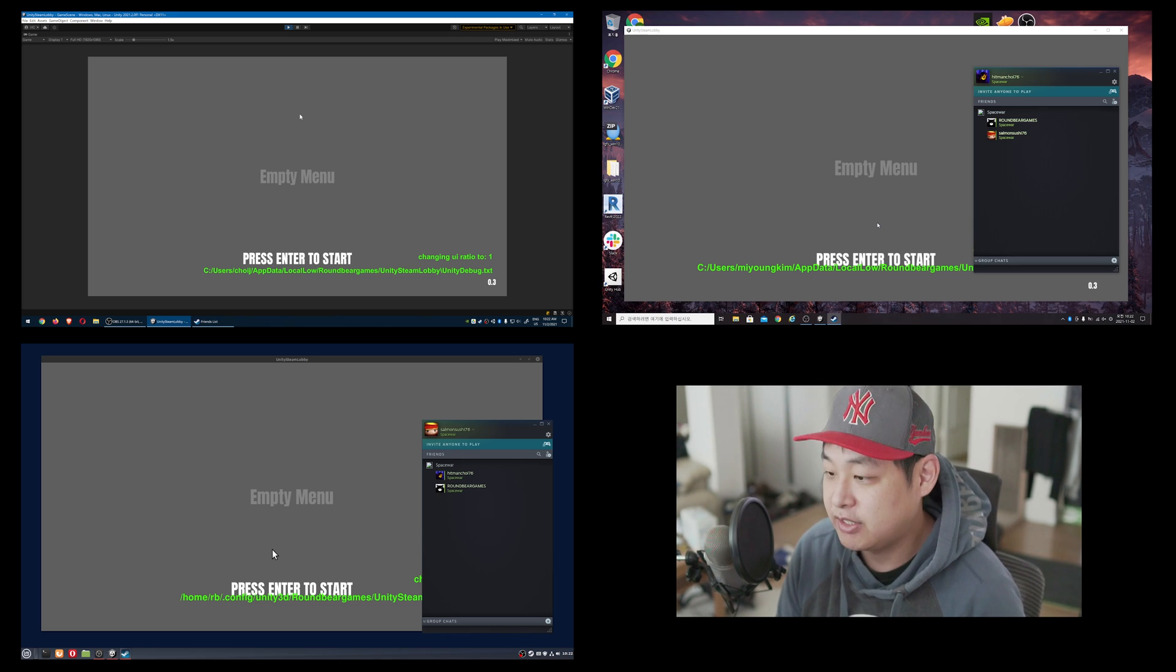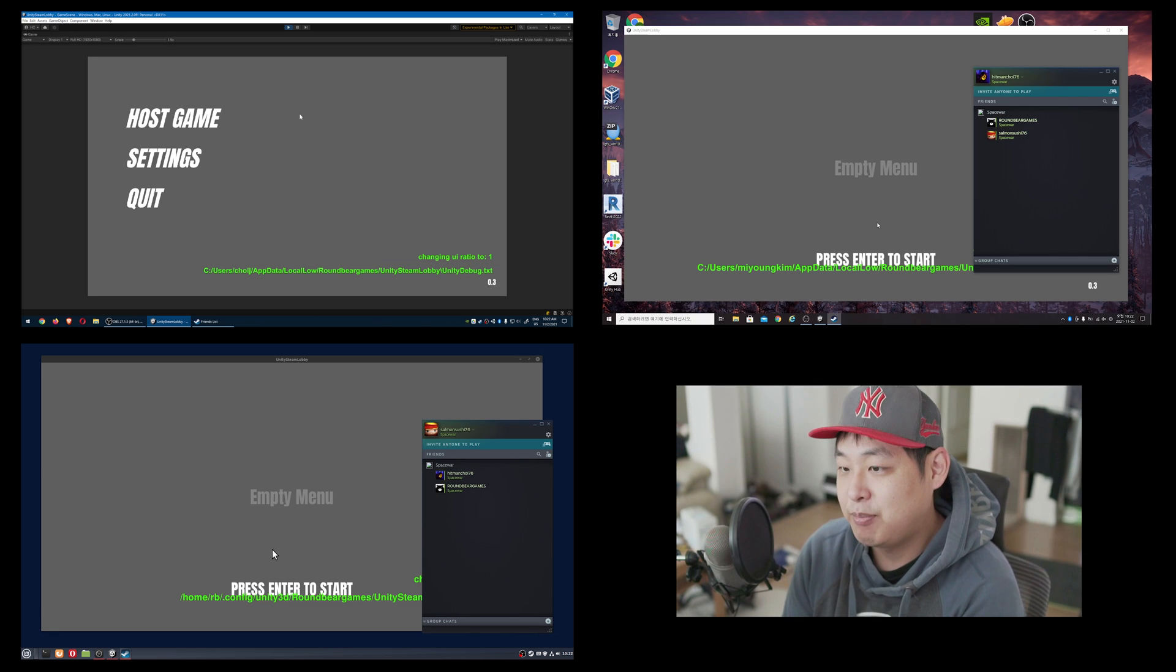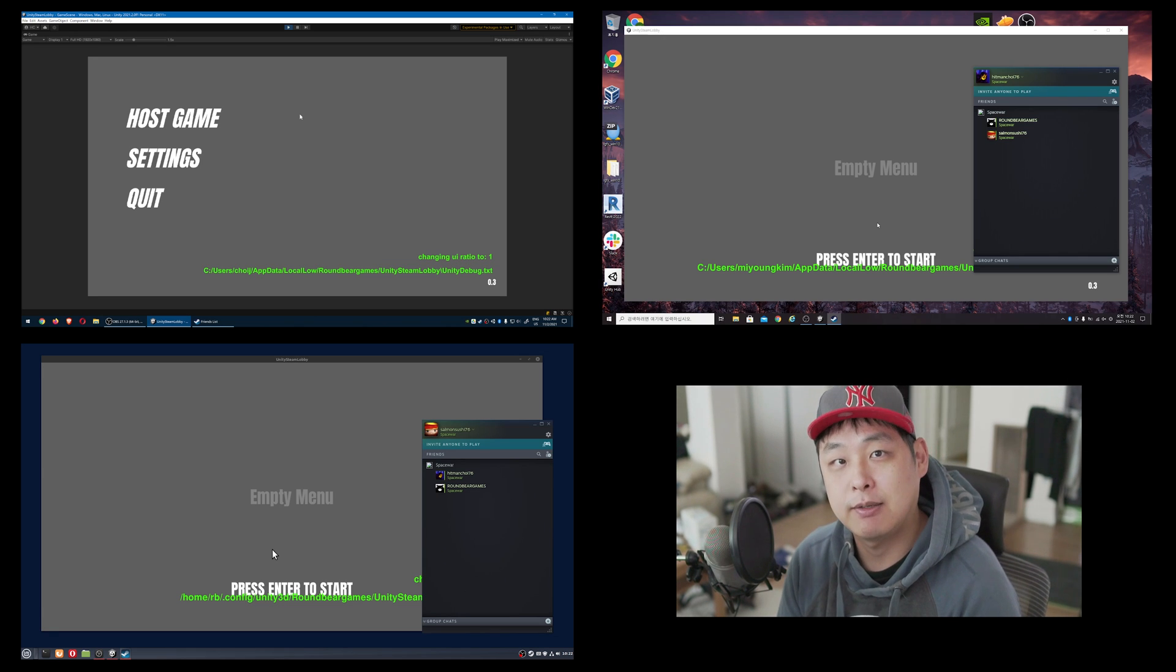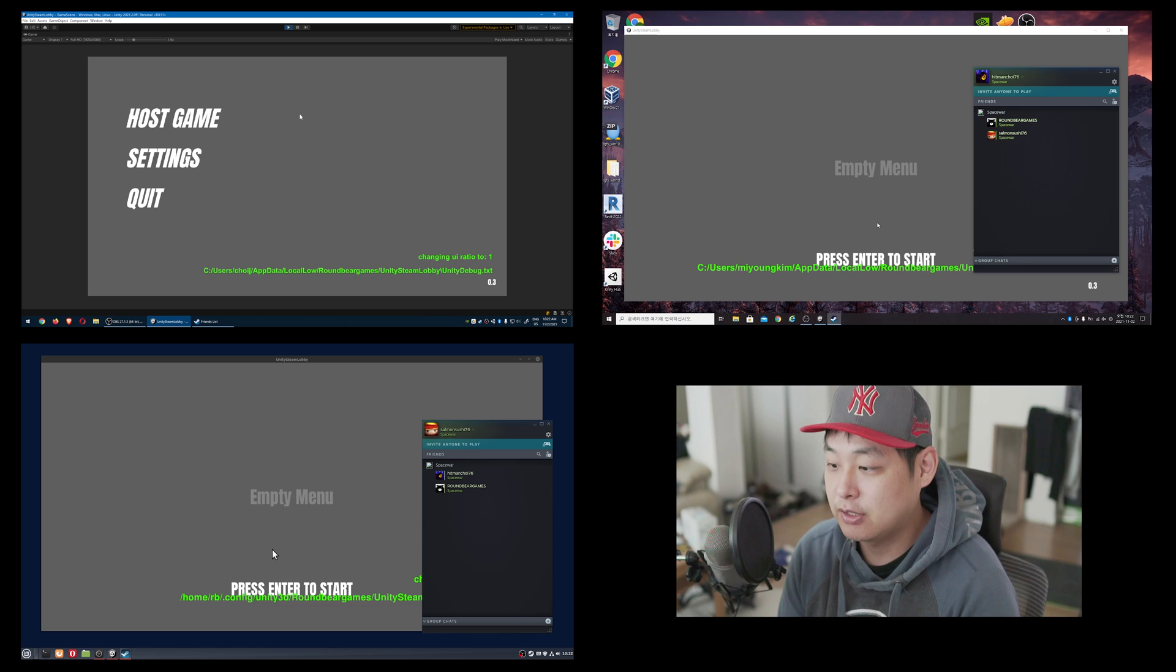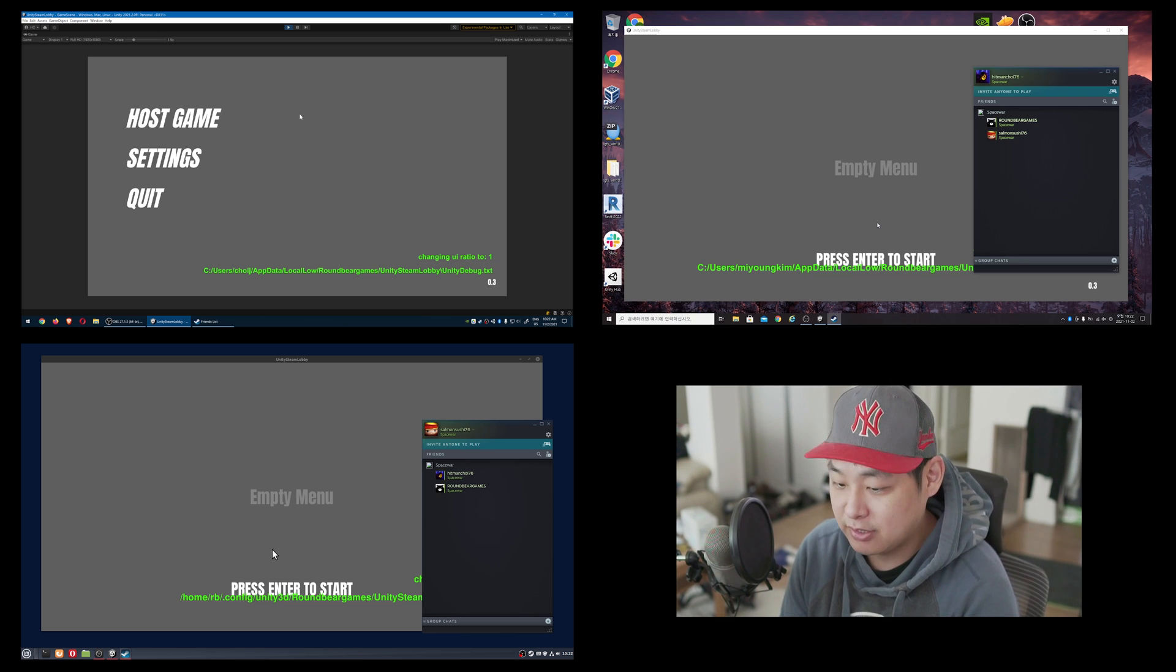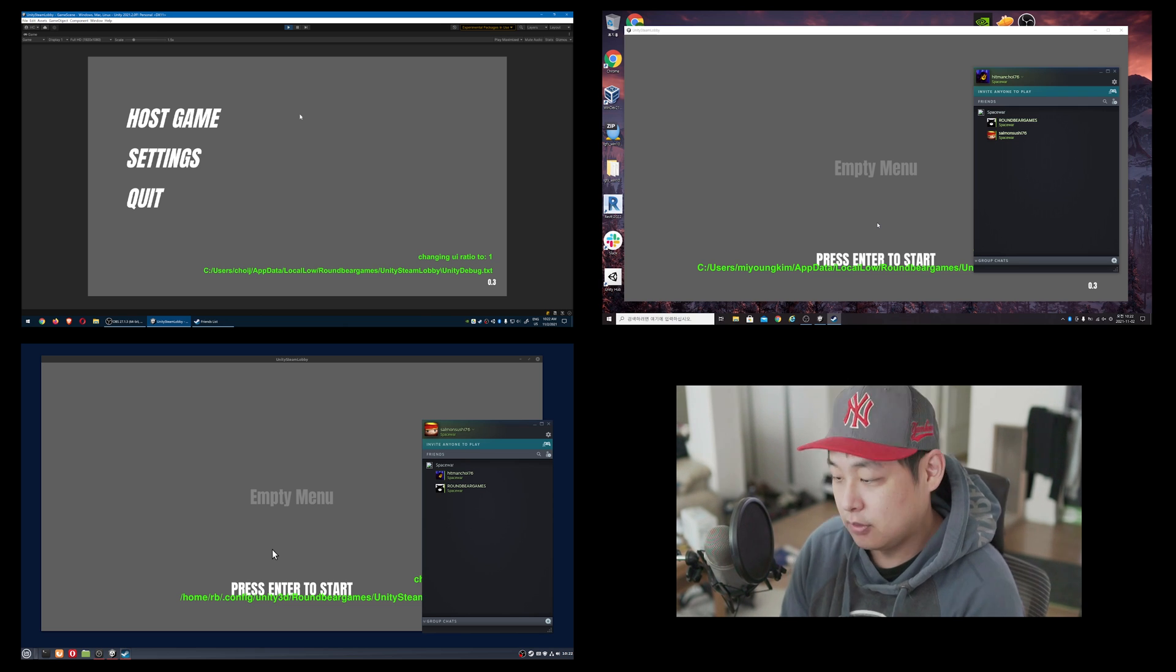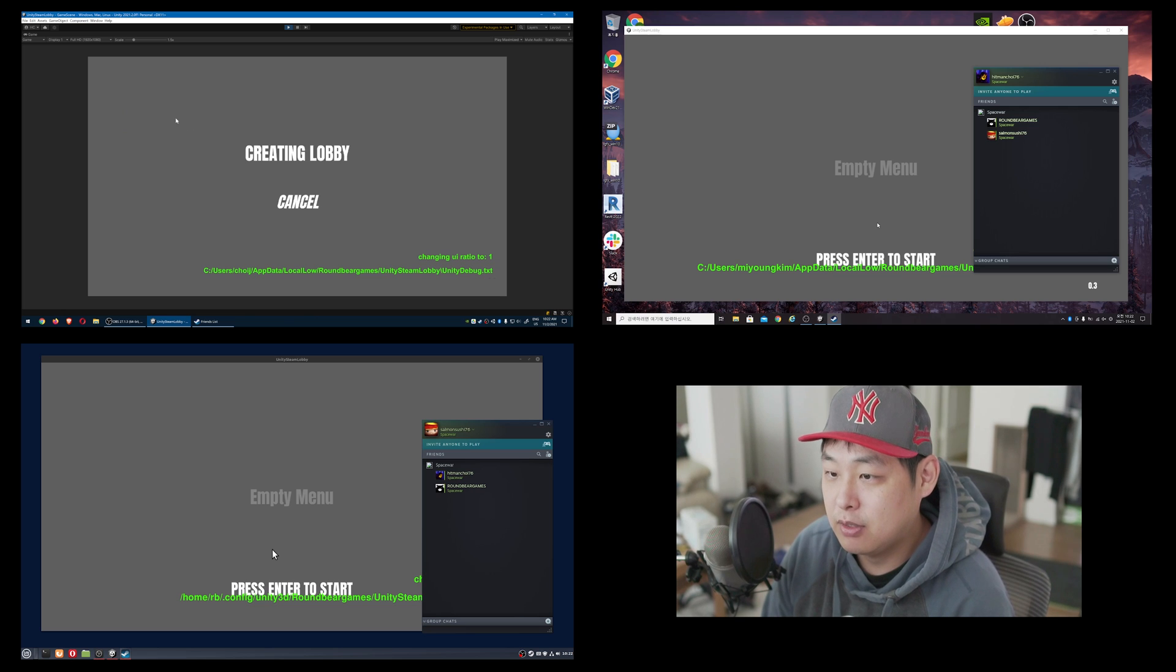I'm going to press Enter to start. I'm using an API called FacePunch. It's a C Sharp version of Steamworks. I'm going to have all the links below, so you can check them out, including this very project. So I'm going to start hosting the game.